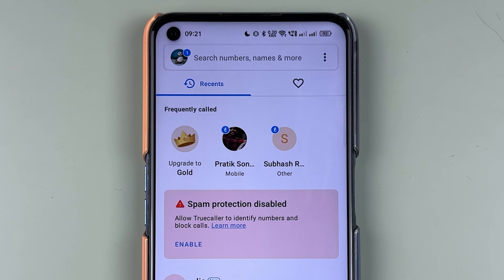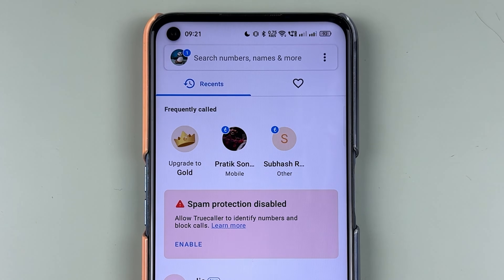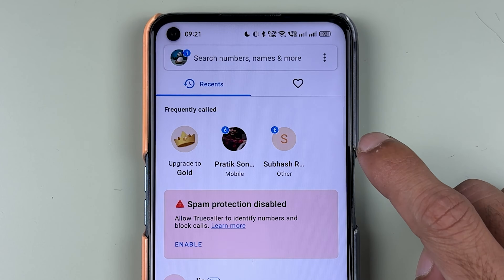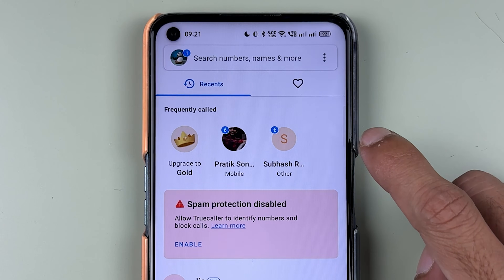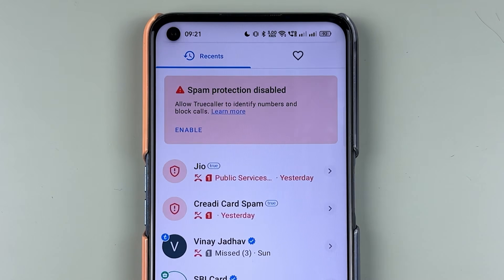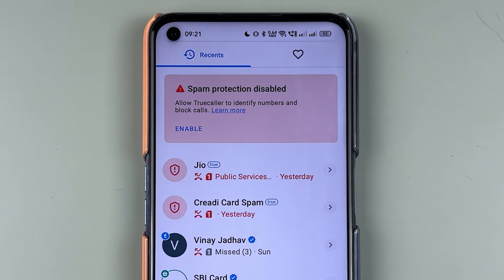Here's how last seen works in Truecaller: whenever you get a call, you receive a Truecaller notification, and every time you get a call, that last call becomes your last seen. That's how last seen works in the Truecaller application.